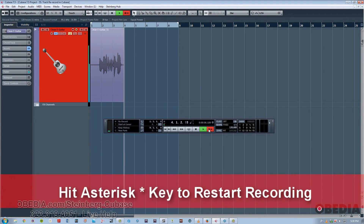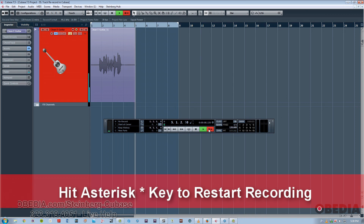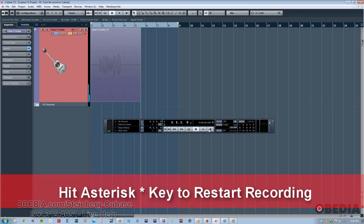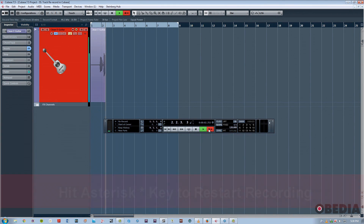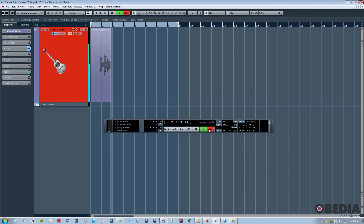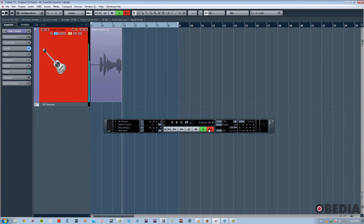Once again, if I don't like that take, simply hit the asterisk key on the number pad to start recording again, and Cubase then starts to take over from the beginning.